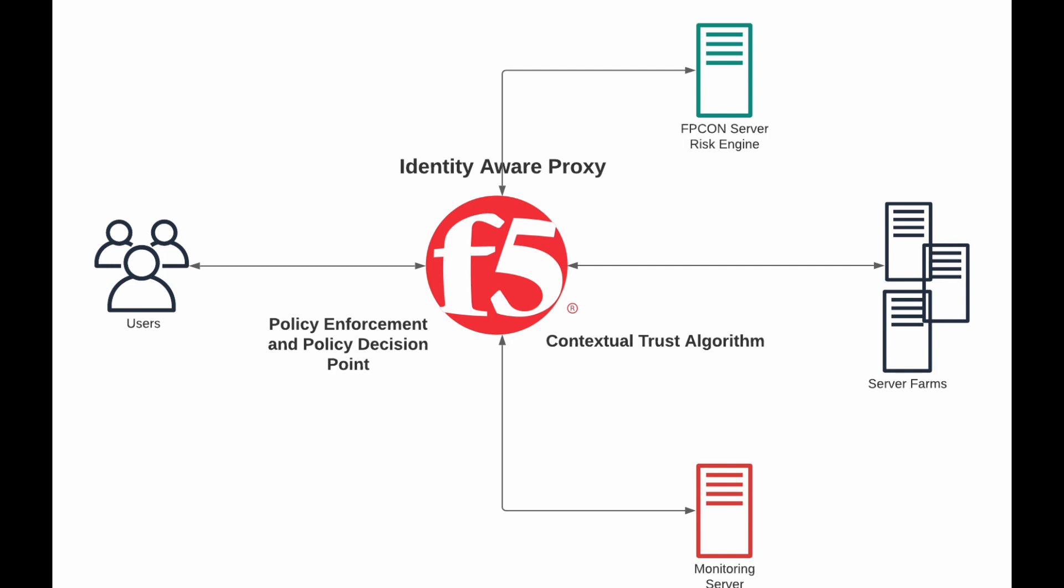The algorithm is what makes all the magic happen. It's what's going to introduce step-up authentication when a condition changes. It'll also log users out if need be.